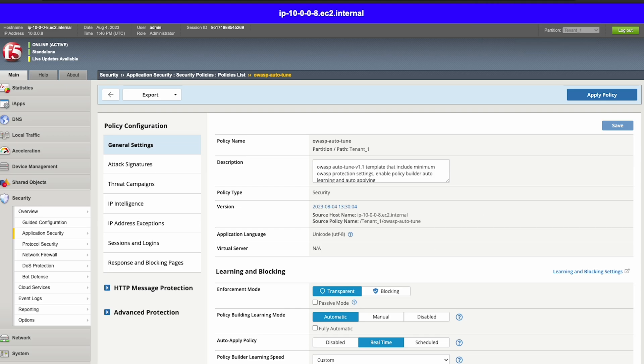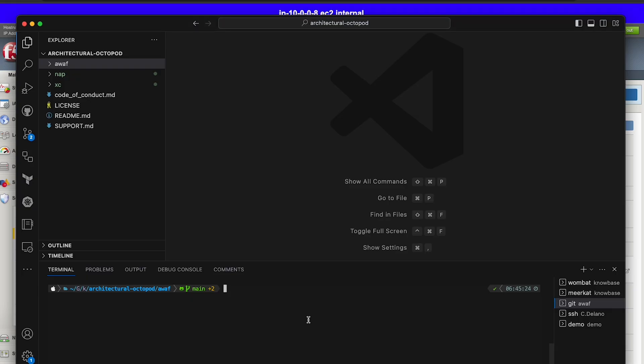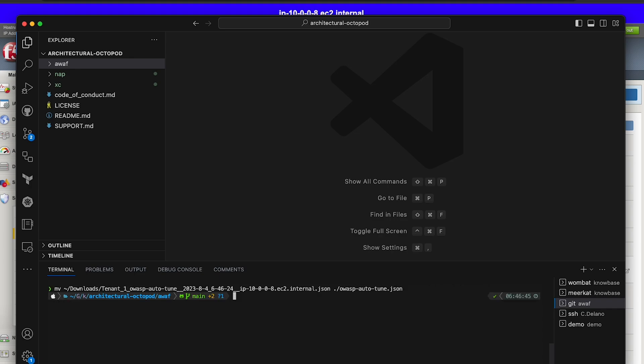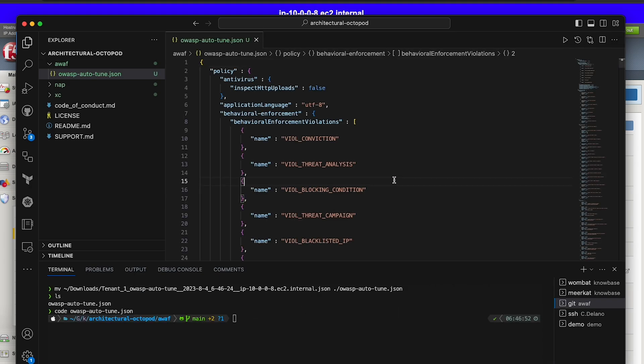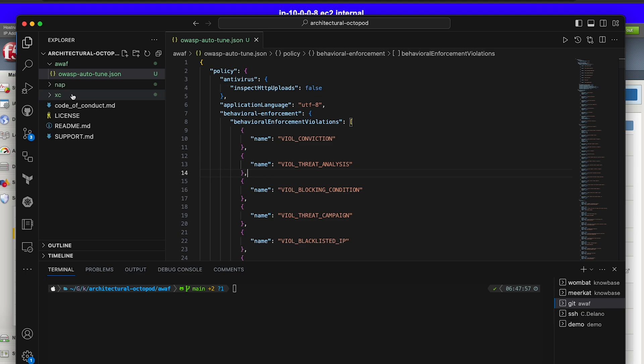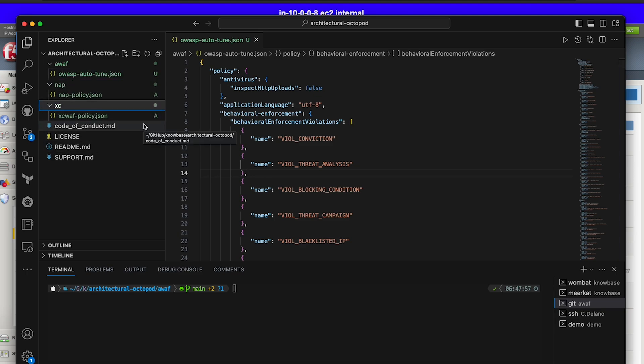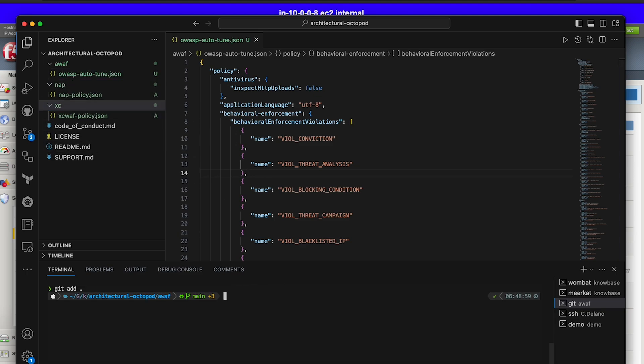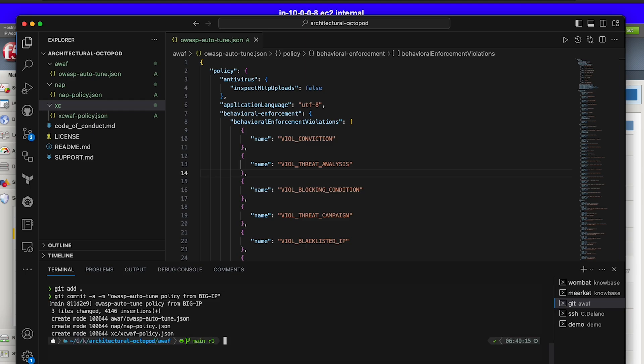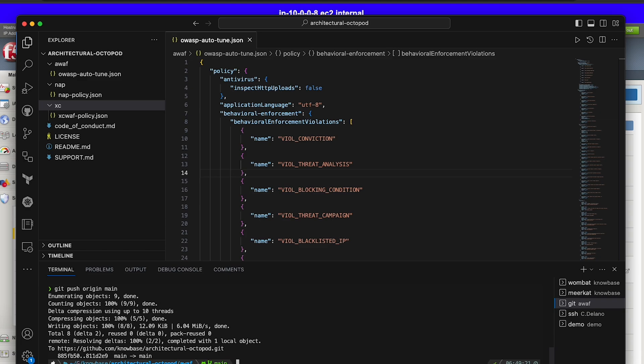Once the export is complete, we'll rename and save it to our advanced WAF directory in the locally cloned repo. Now the policy is being tracked alongside the F5 distributed cloud WAF and Nginx app protect policies already in version control. Now, once I commit and push my changes to my GitHub repo, the policies are tracked offsite and available for use in automation.